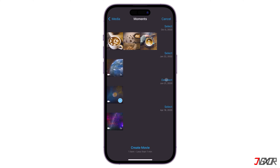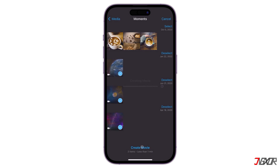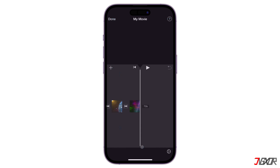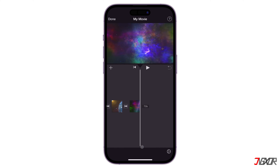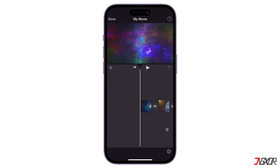Next, choose the videos you want to combine and confirm your selections by tapping the Create Movie button below. Keep in mind that the videos will be combined in the order you select them.